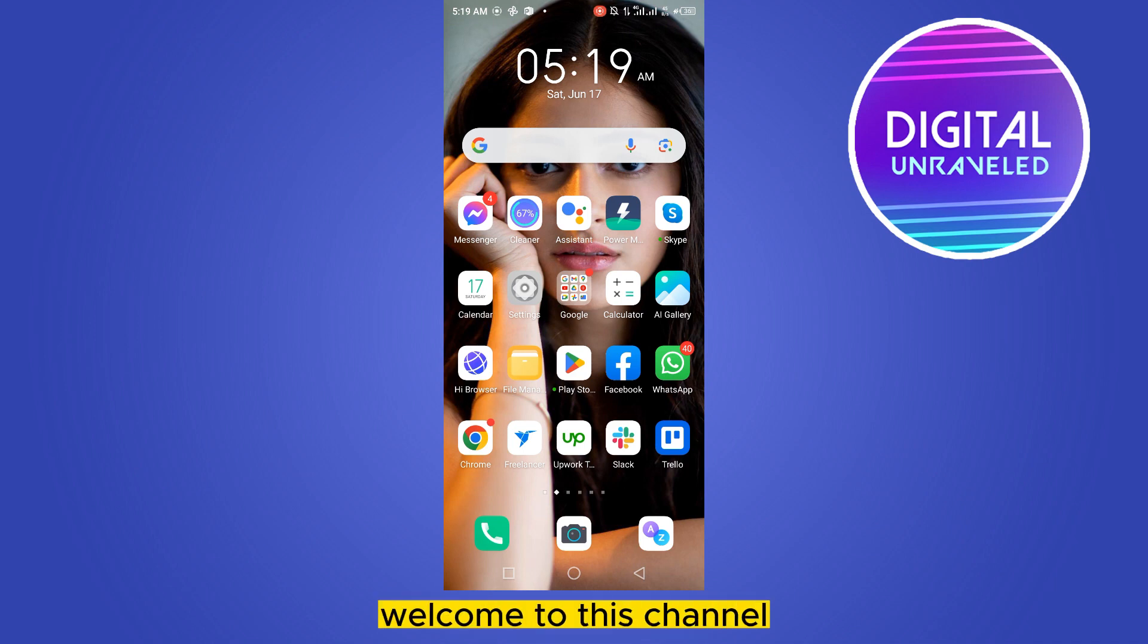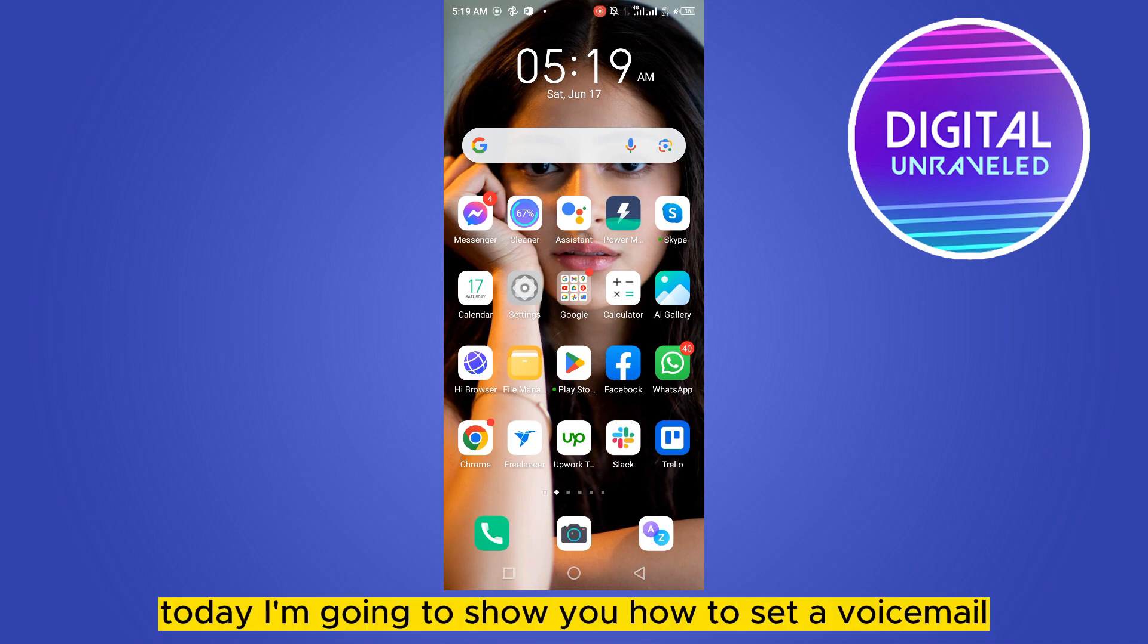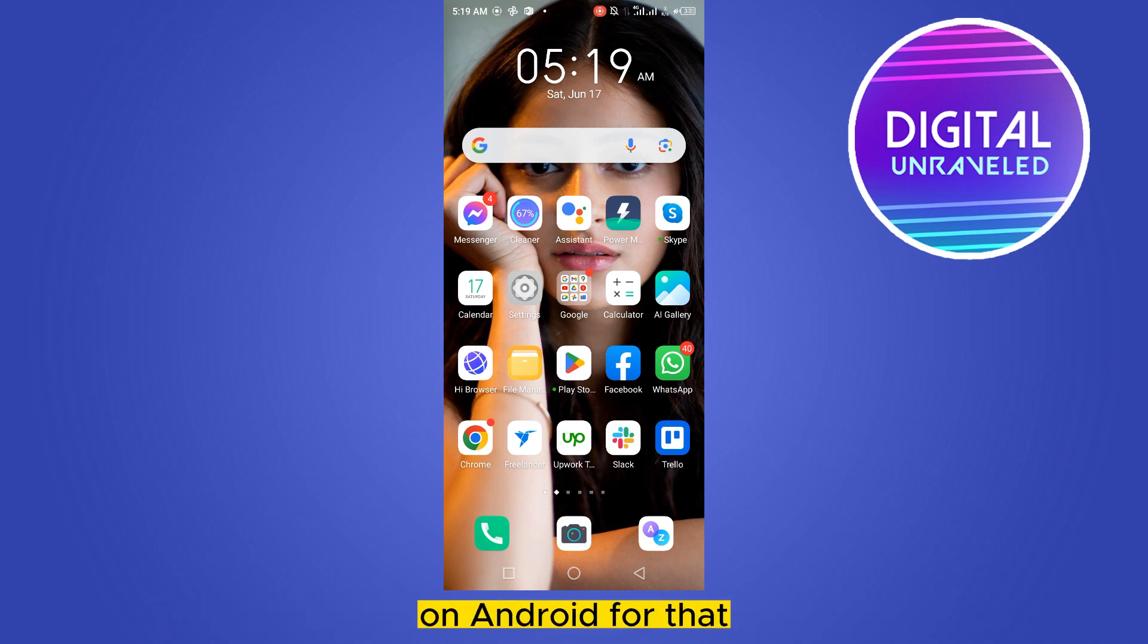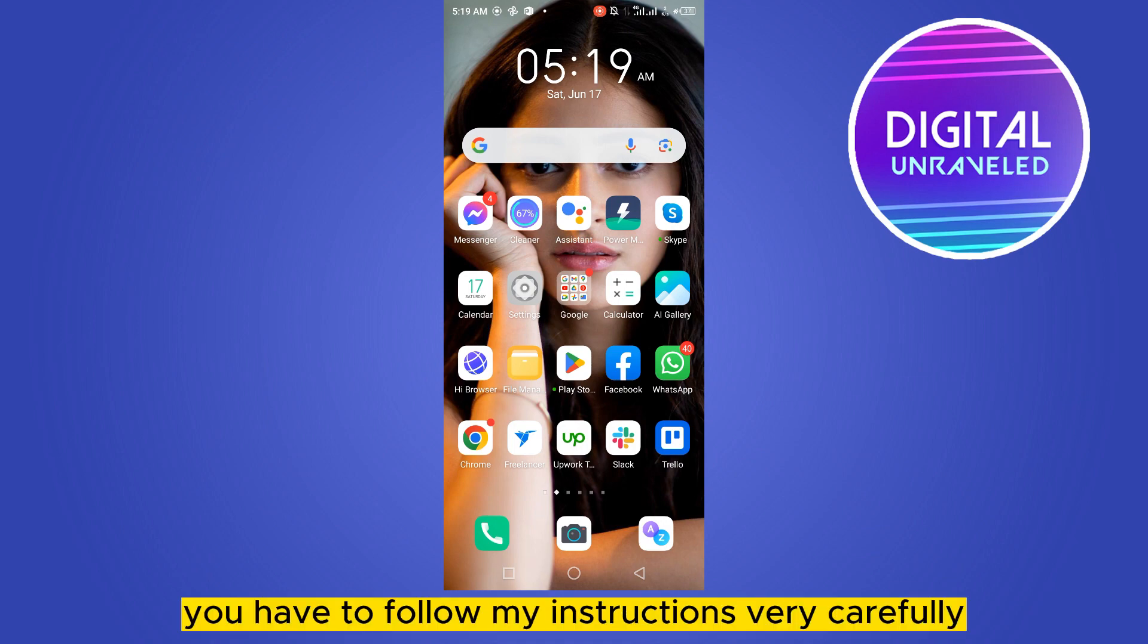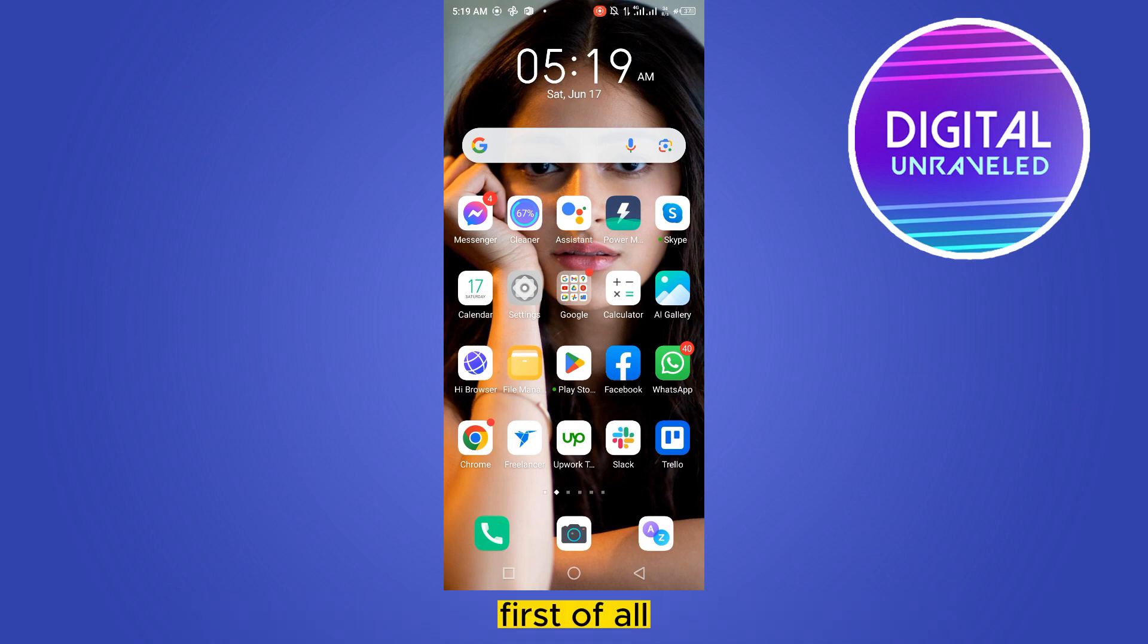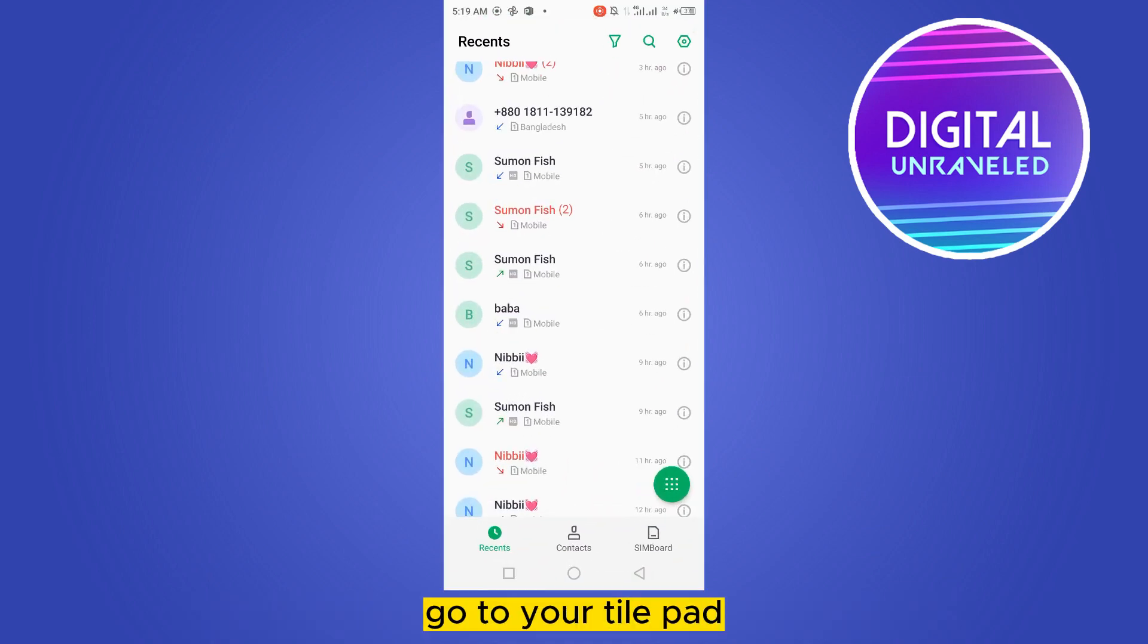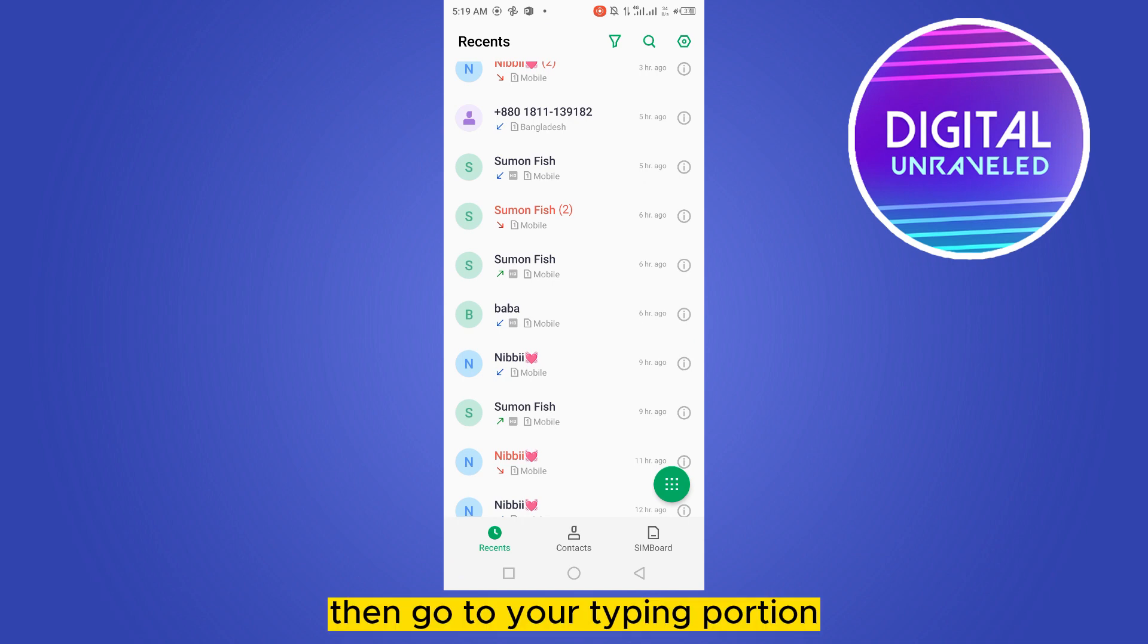Hello everybody, welcome to the channel. Today I'm going to show you how to set up voicemail on Android. For that, you have to follow my instructions very carefully. First of all, go to your dial pad.